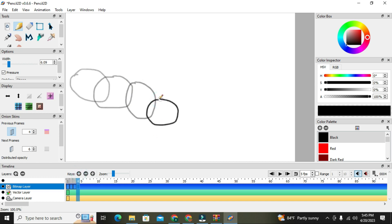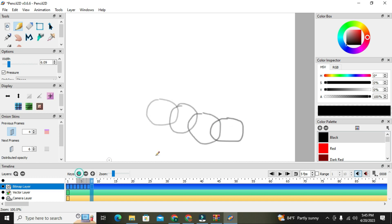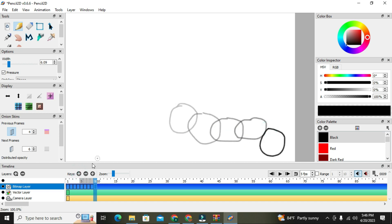I continue clicking through frames, drawing the ball in a new position for each frame — frames four, five, six, seven, eight, and nine. That's the number of frames I created. I could go on and on, but just to show you what can be done as a beginner, I'll end there. Now I want to play the animation to see how the ball rolls.